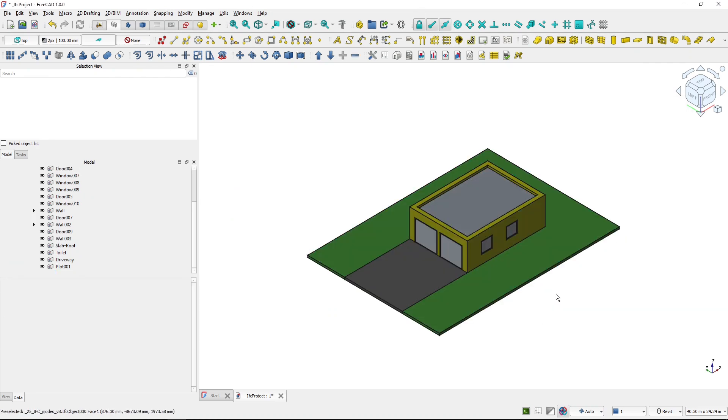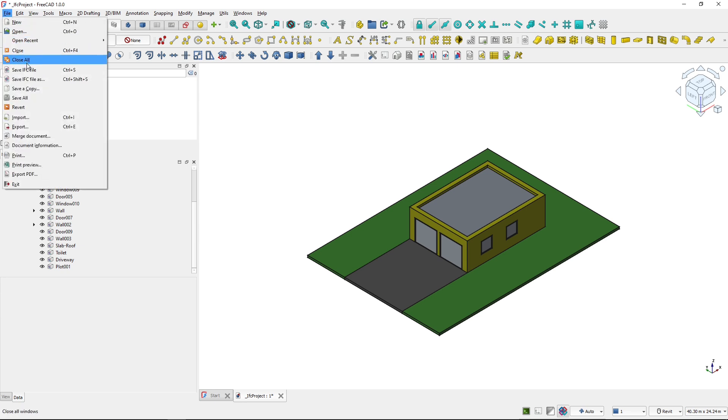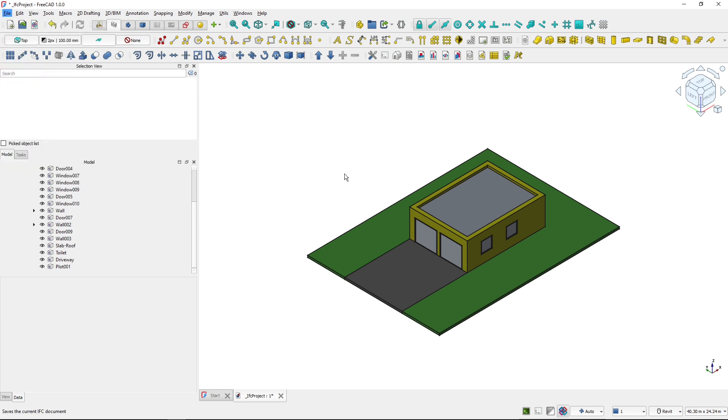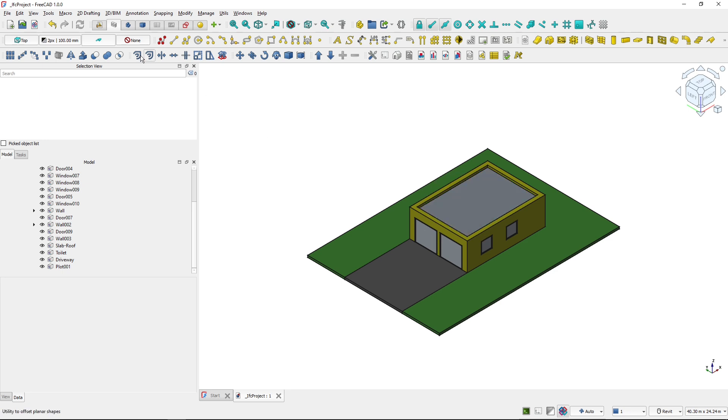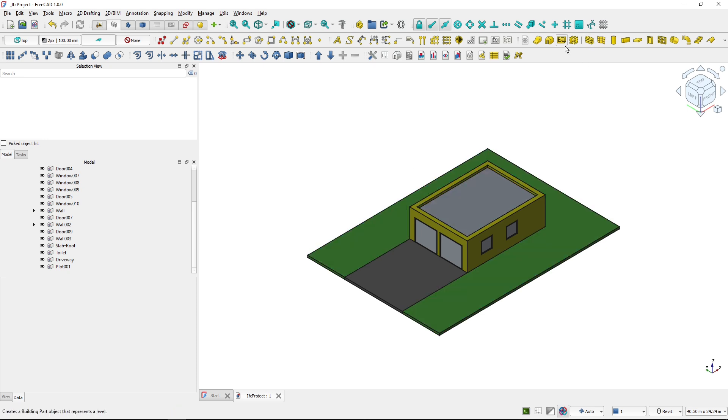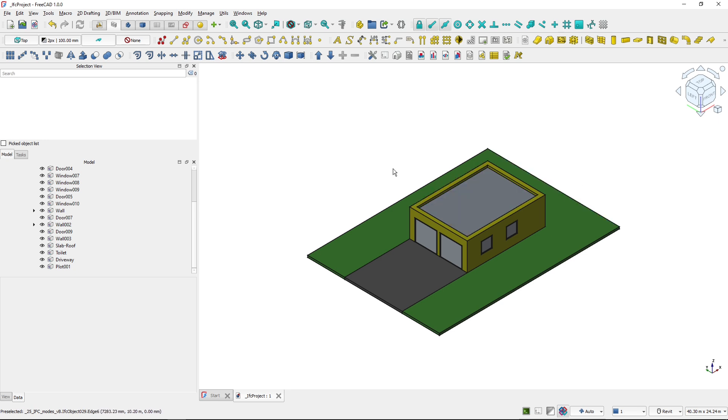If I delete the object and then save, the wall will be deleted from the IFC file. Now with the current implementation in FreeCAD 1.0, some of the objects as you have seen, the wall, the window, etc. are supported.